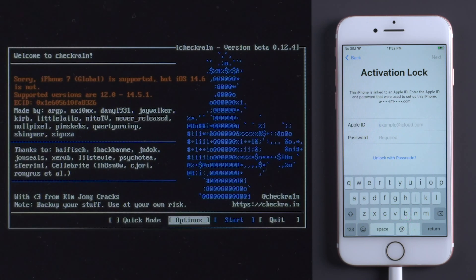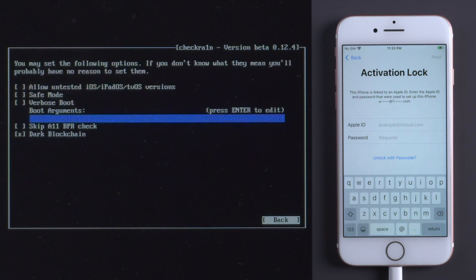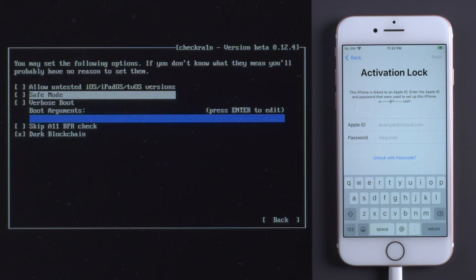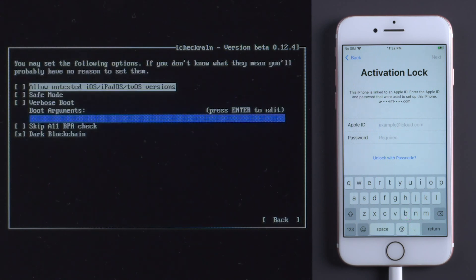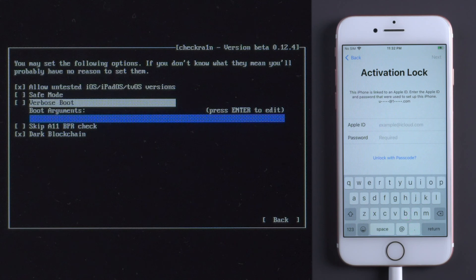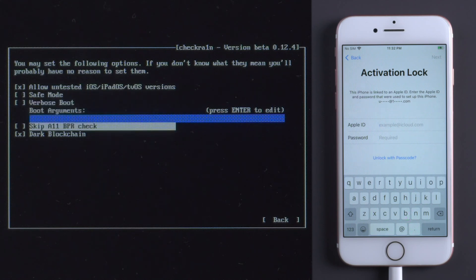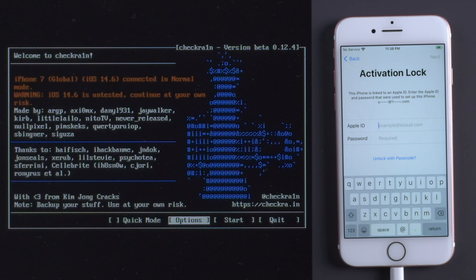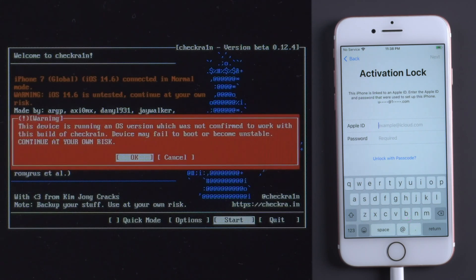Press Options. Use arrow keys to navigate to allow untested iOS, iPadOS, tvOS versions. Press Enter. Navigate to skip 11BPR check. Press Enter. Select Back and press Enter. Press Start, OK and Next.